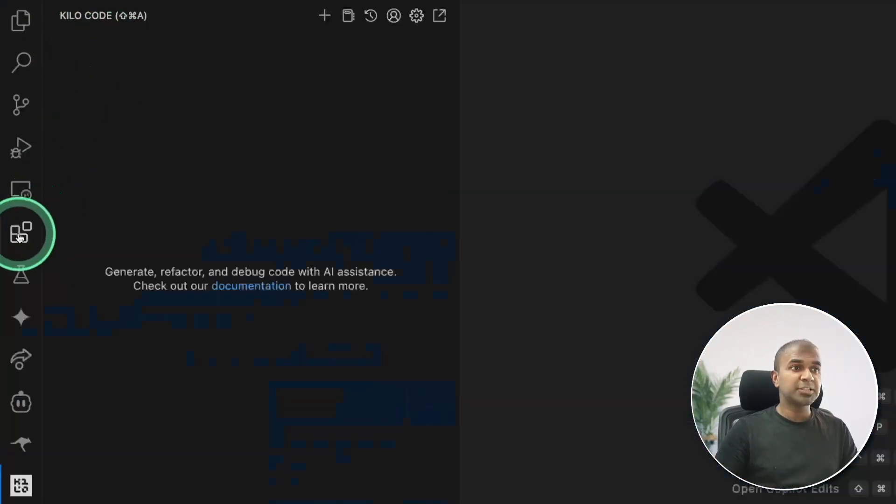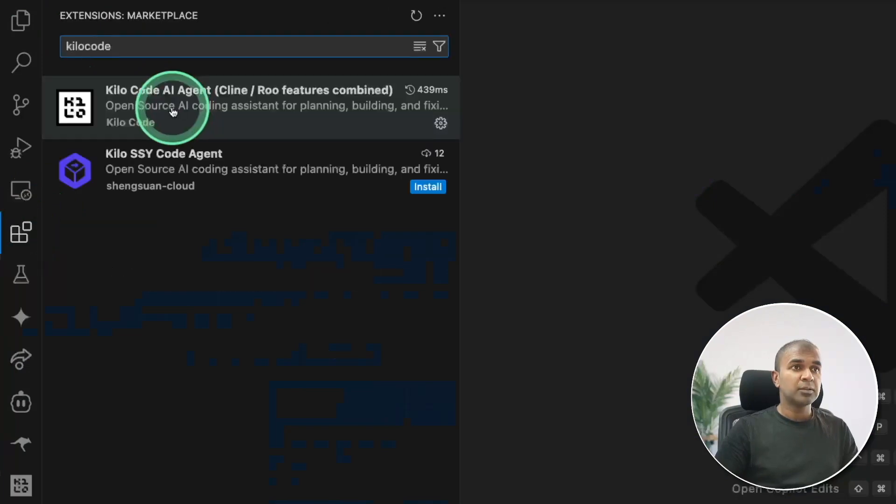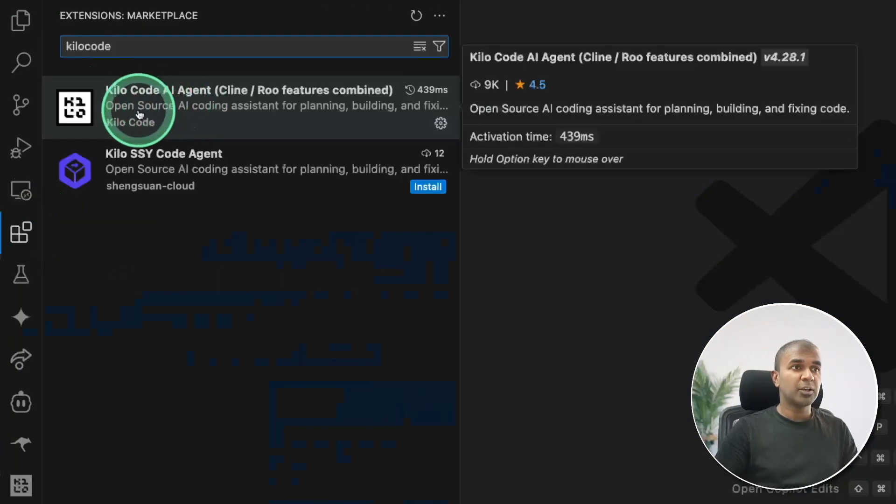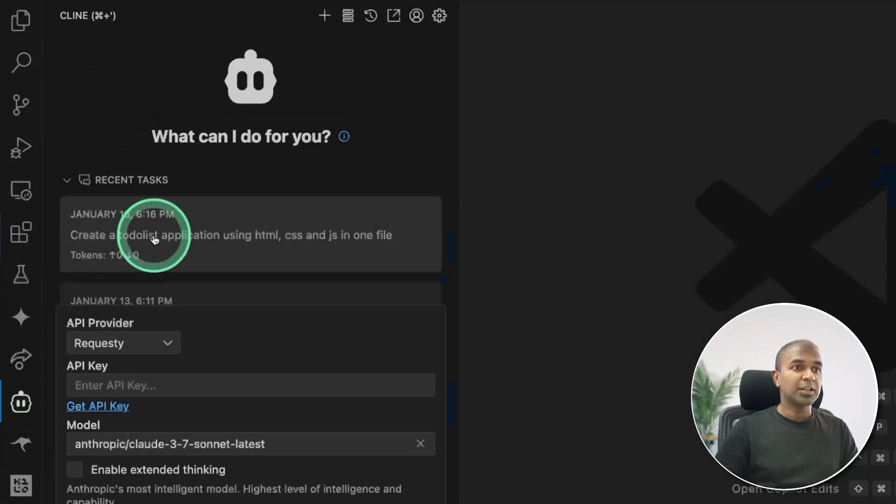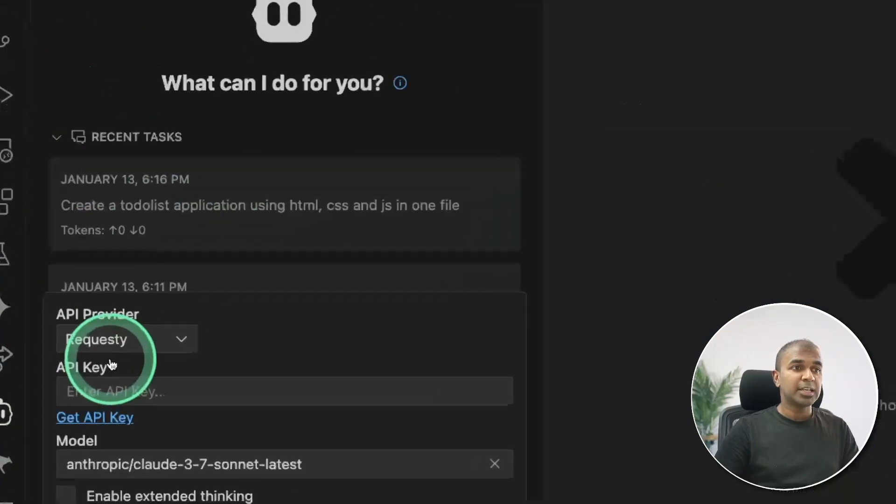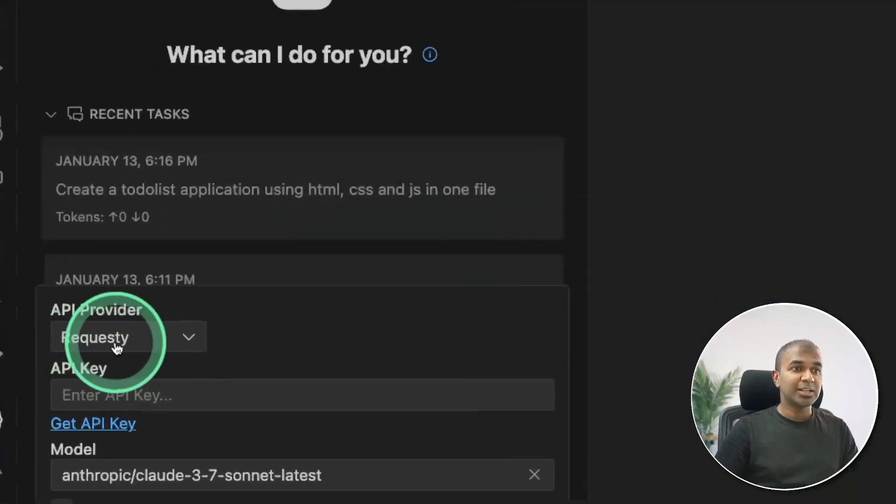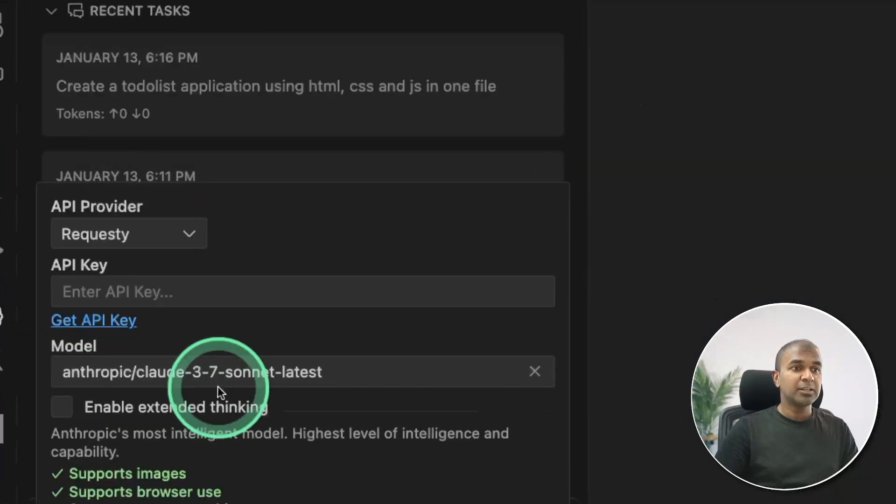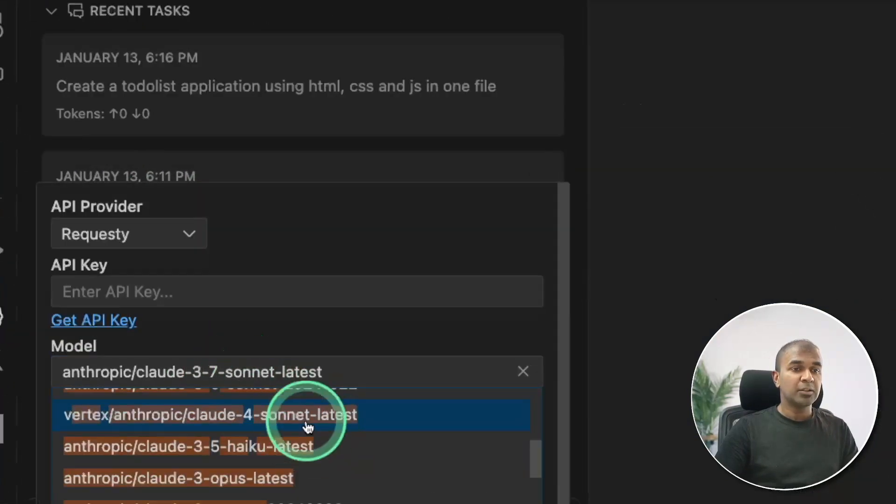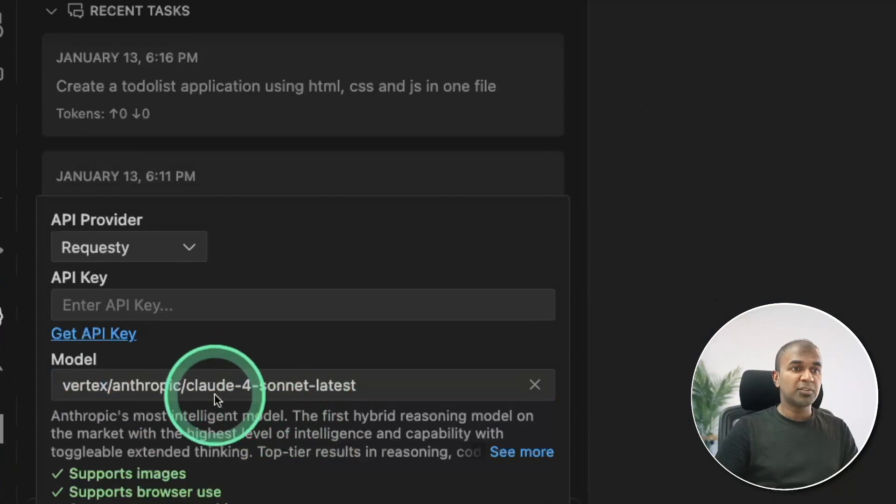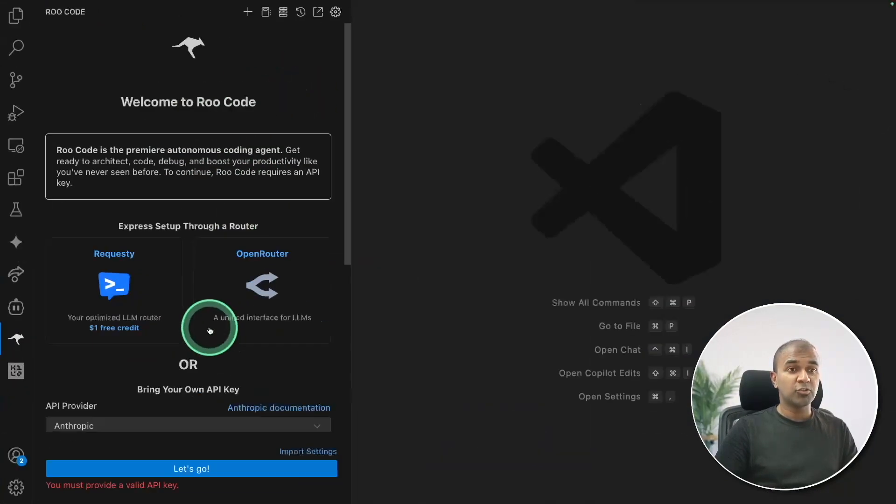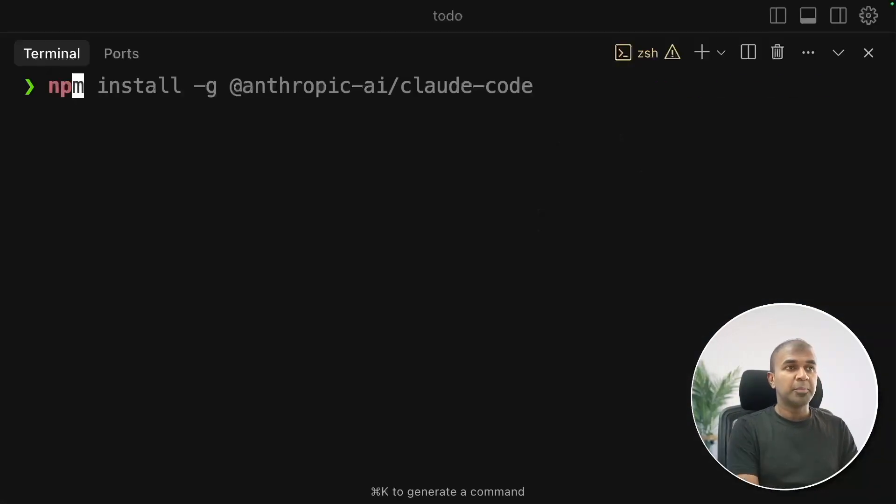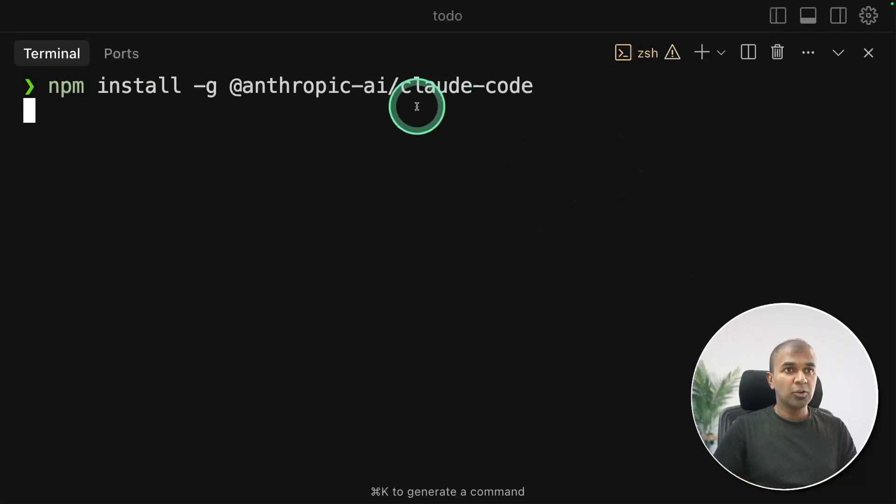So Coder Code is an extension which you can download from extension in VS Code. Similarly, you got Cline. That's where you can use Replit to access Claude Sonnet 4 for free. Also you can use it via Roo Code. But mainly I want to show you about Cloud Code.